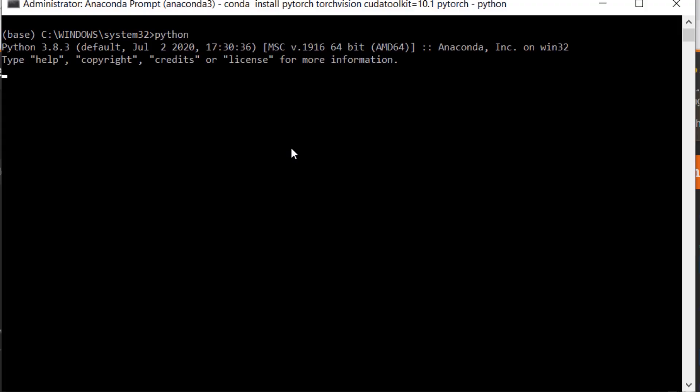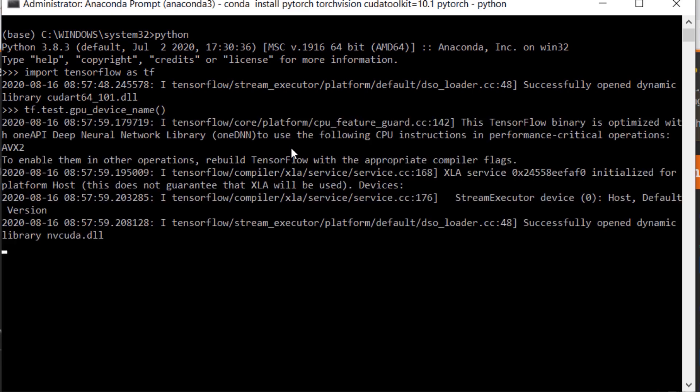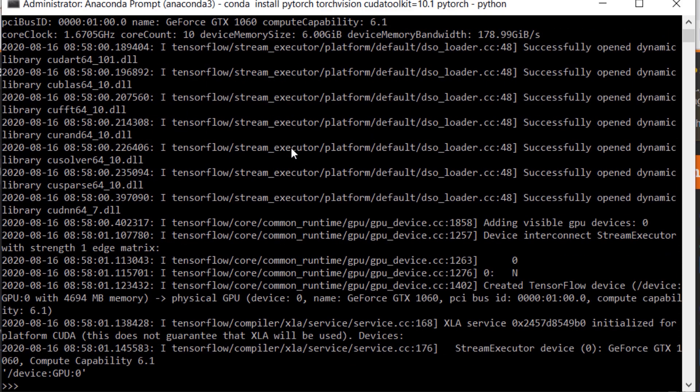Now how to check if TensorFlow and PyTorch are successfully configured to be used with our GPU? We import TensorFlow as tf and run command tf.test.gpu_device_name. TensorFlow detects one GPU in our system which is GTX 1060.